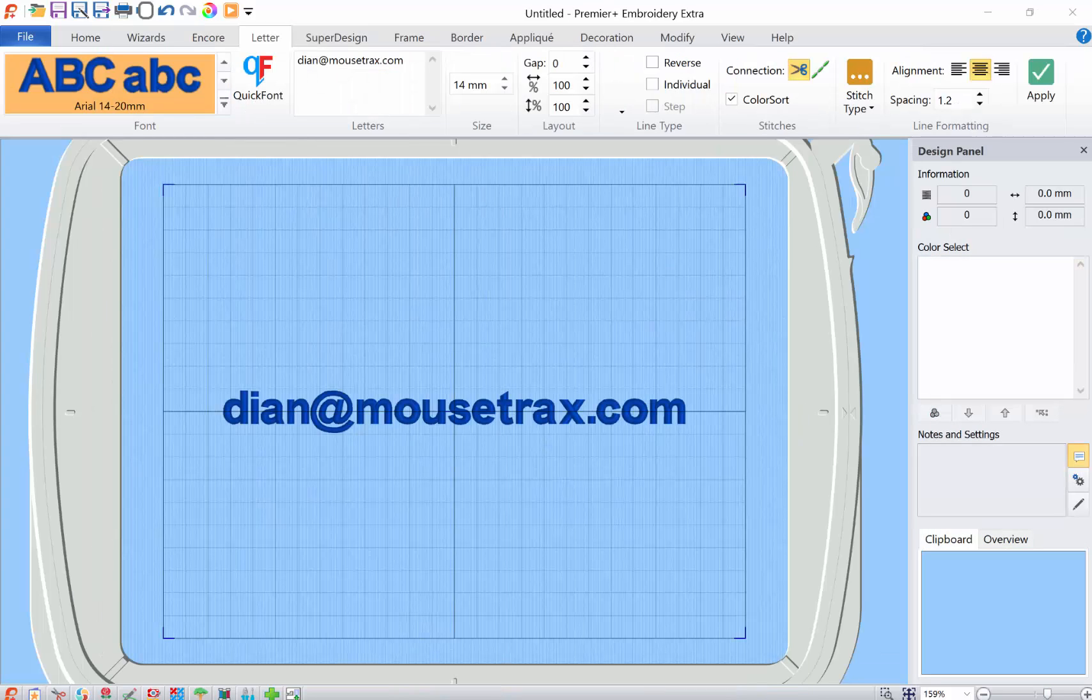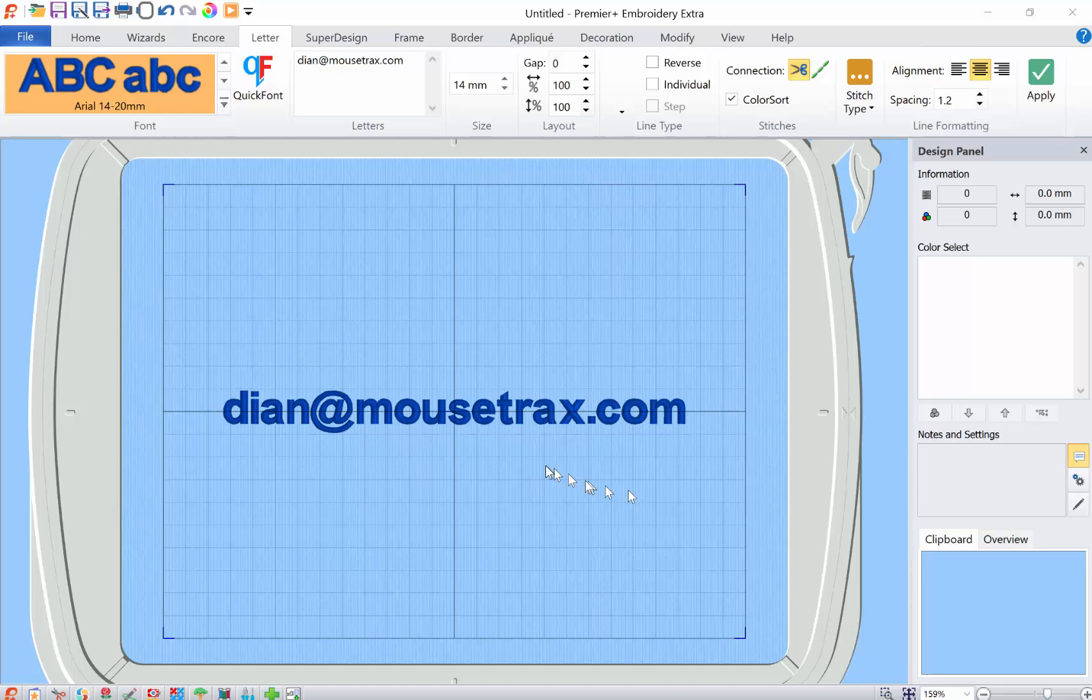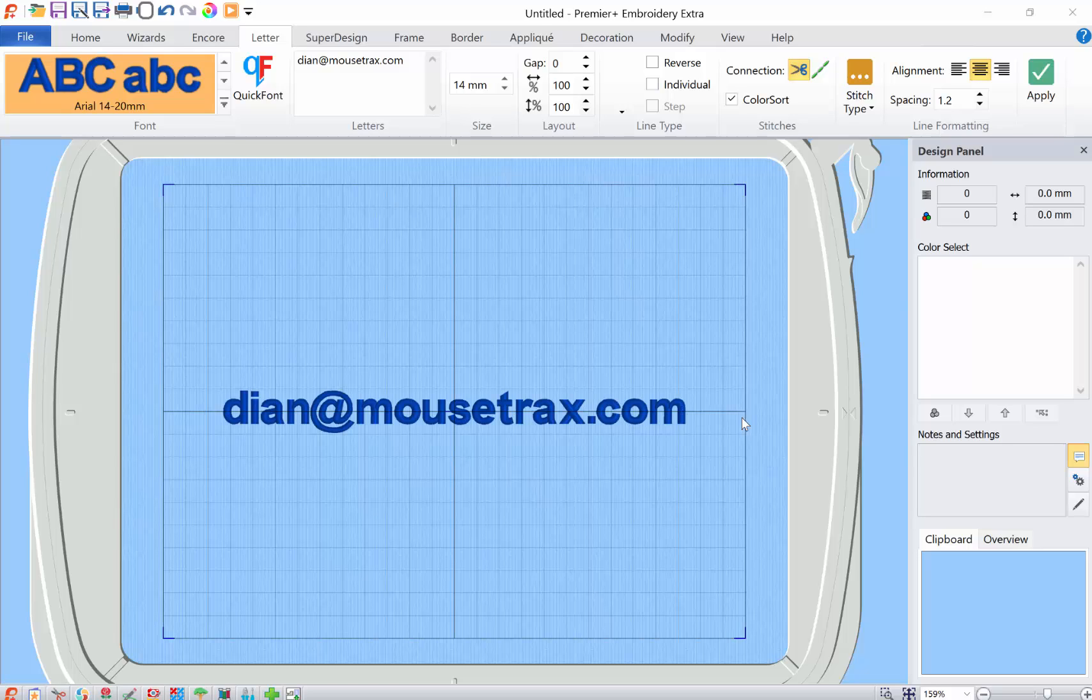And one last thing. This is my email. Please feel free to email me at Diane at Mousetrax.com. If you have any questions, I try to answer them. But if you learn anything that I don't know and you don't want to make your own video, please tell me what you've learned and I'll try to incorporate it in a future video and definitely give you credit.